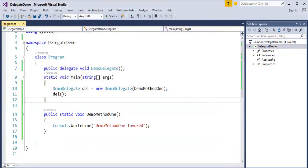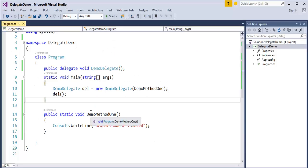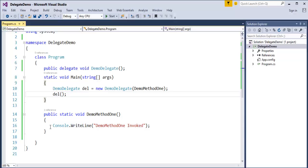Now we will jump back into the presentation and observe what our key job is here. We have to create a Multicast Delegate. We will jump back into Visual Studio and see how to create a Multicast Delegate. What I will do is create another two methods which have exactly the same signature as the Delegate.